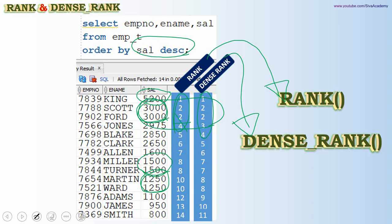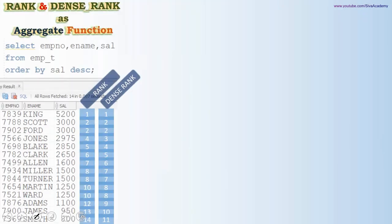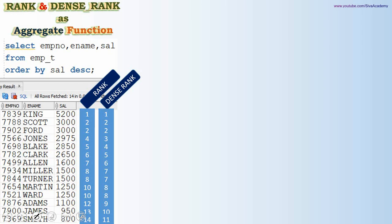Now let's understand how to use RANK and DENSE_RANK as an aggregate function and as an analytical function. Common aggregate functions include MIN, MAX, AVG, SUM, and COUNT. An aggregate function takes multiple rows of input, performs aggregation, and returns a single value. When used as an aggregate function, RANK helps compute the rank of a particular value within a given dataset.